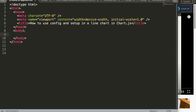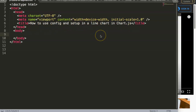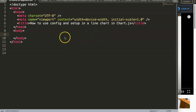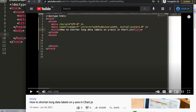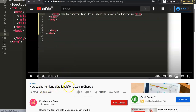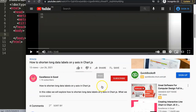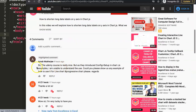In this video we're going to answer one of the viewer's questions, which is how to use the config and setup in a line chart in Chart.js. This is a quite good question because more and more Chart.js examples are starting to use this kind of structuring. This was asked in one of my other videos, and I want to give a special thank you to Arnab for asking this question and for joining my Udemy course.